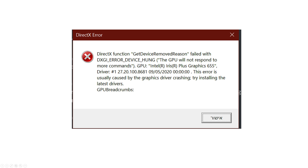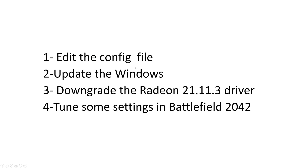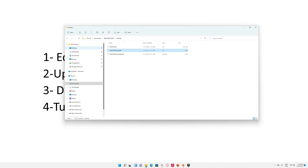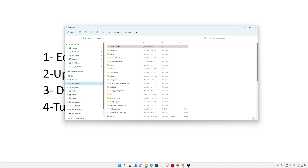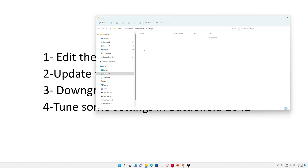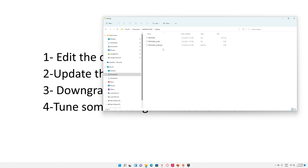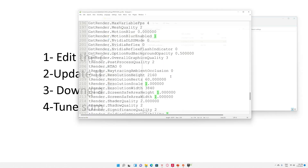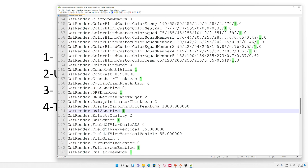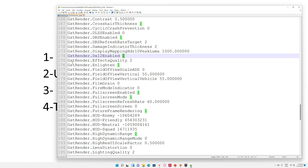I'll explain step by step what we are going to do. First, we are going to edit the config file. I'm going to open Windows File Explorer, navigate to the Documents section, find the Battlefield 2042 folder, then enter the Settings folder inside it. You'll see there is a profile file. I'm going to edit this file with Notepad — you can use any software to edit it.